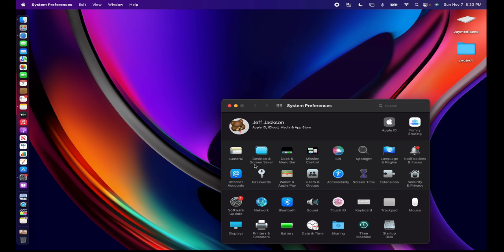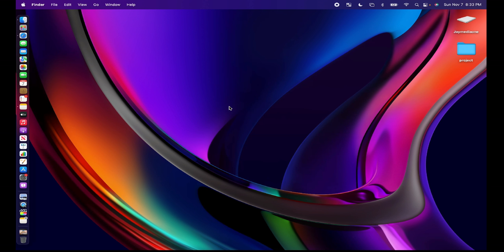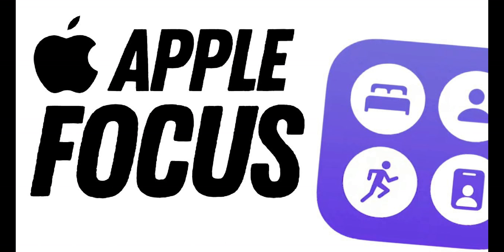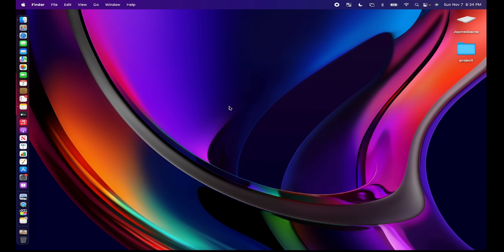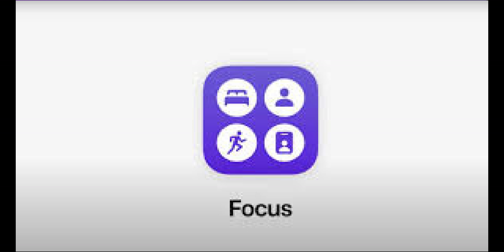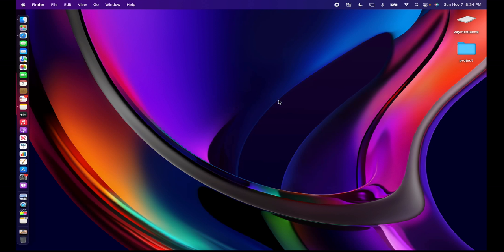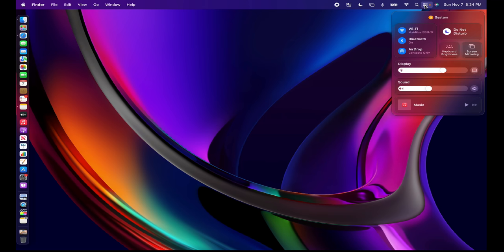Another fun feature is Focus. Focus is a more tailored version of do not disturb. Basically it's meant to let you focus on what you're doing at the current moment while blocking out unnecessary distractions. As an example you can create a work focus mode that minimizes notifications for non-work related apps to help you better concentrate without interruptions. Apple has built-in focus modes for things like sleep and driving and you can create custom focus modes.